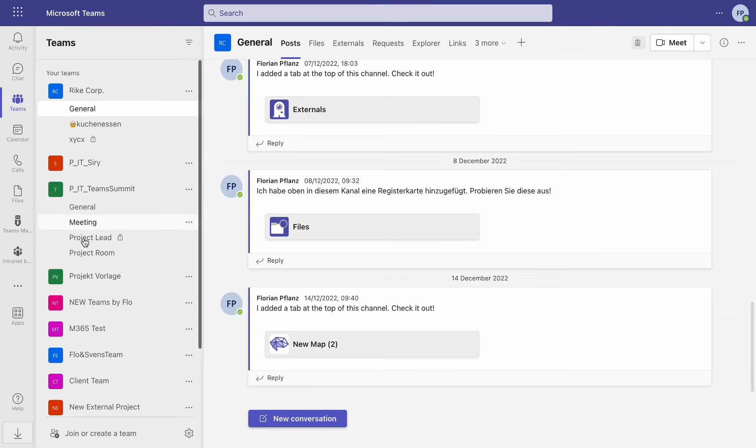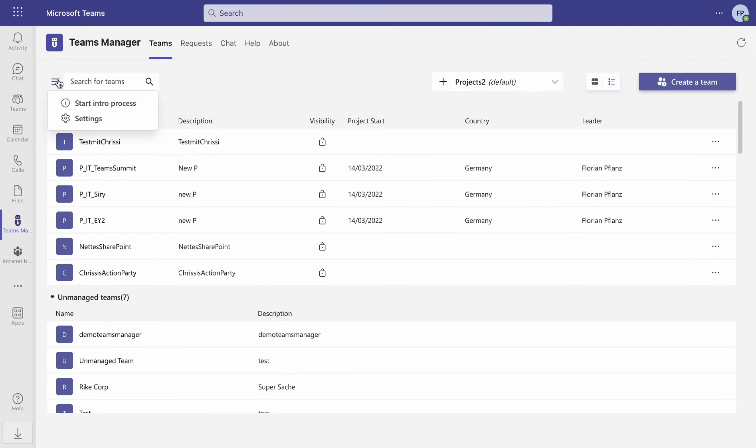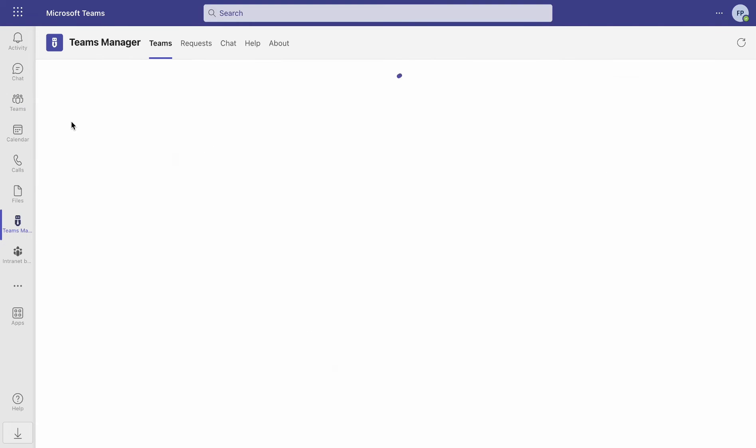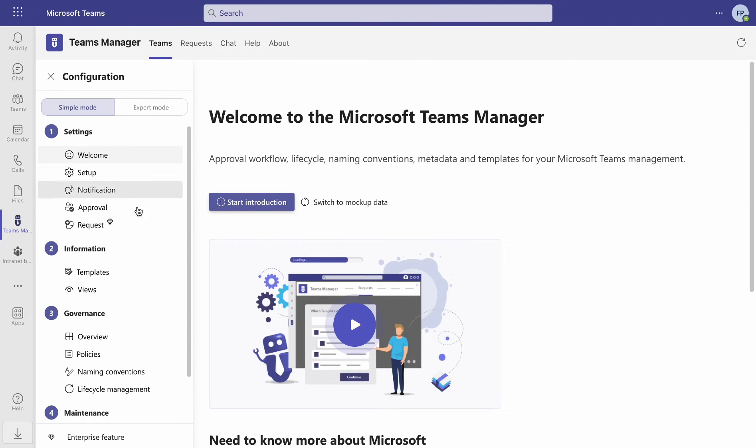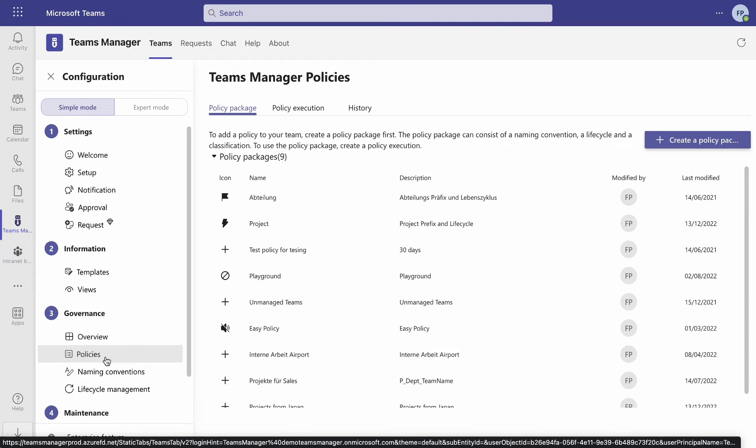First of all, in Microsoft Teams, open Teams Manager and go to the Settings tab. Under number three, Governance, click on Policies.